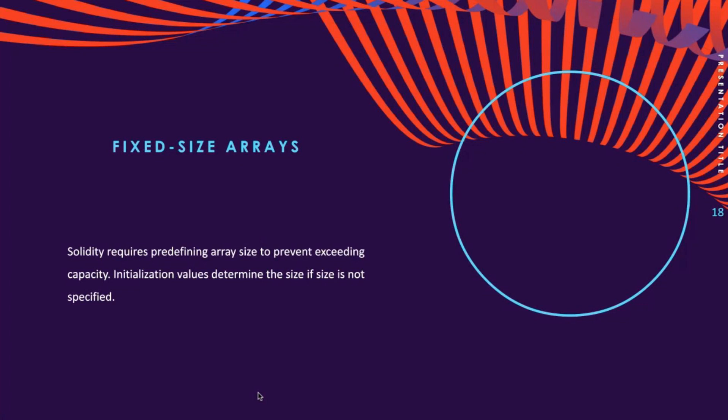Now let's talk about fixed size arrays. When creating arrays in Solidity, it is necessary to pre-define the size.